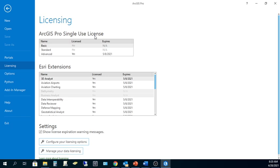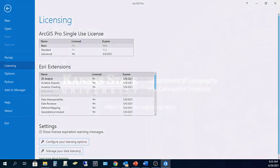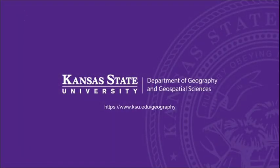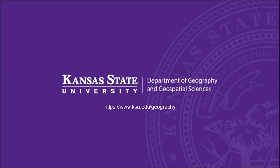I hope you found this GIS Pro tip helpful. For more tips, follow Geography and Geospatial Sciences on Facebook or Twitter. And if you want to learn more, consider taking a GI Science course here at K-State or even major in Geographic Information Science and Technology.